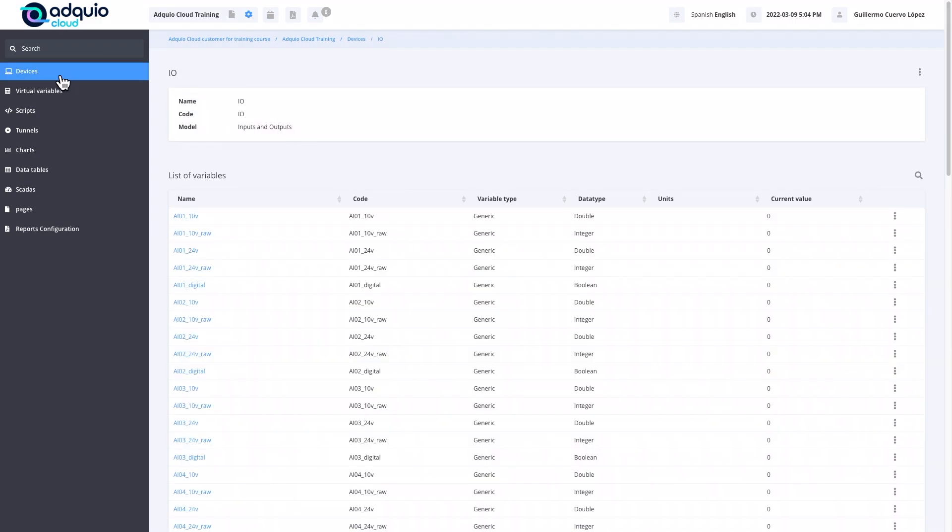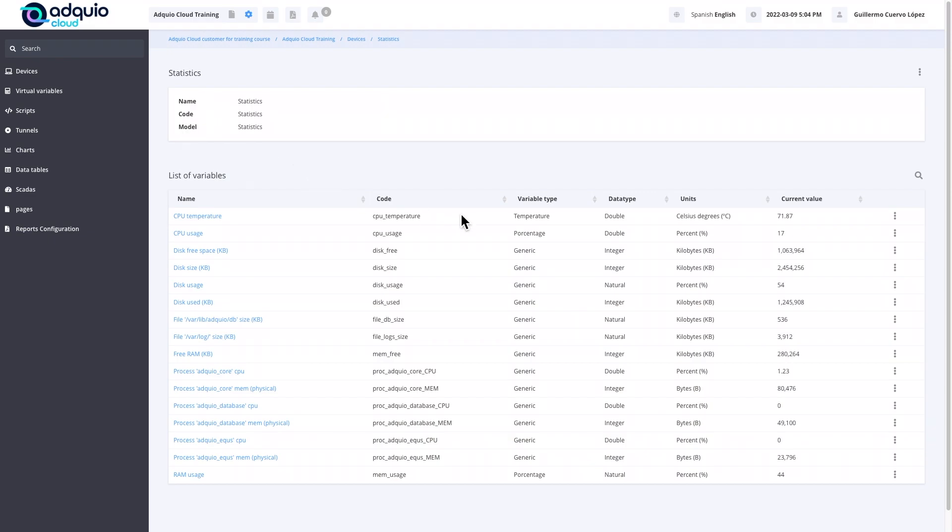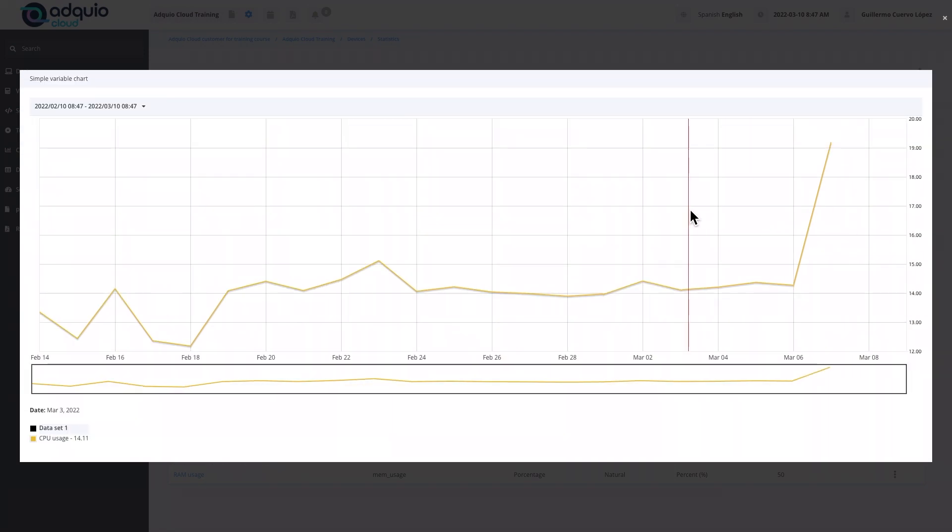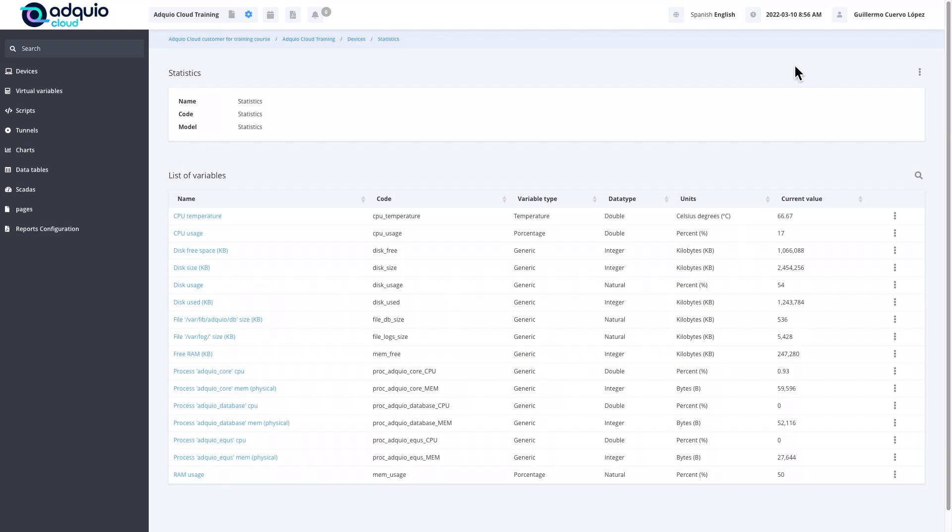From here, if we go to devices and go back into statistics, we will see that now we already have all the data in real time: the disk occupation, the CPU occupation, the temperatures, etc. We simply click on these points of any variable and we can see an instant graph of it. In the upper left part, if we wish, we can vary the range of this graph and select between which days and hours we wish to visualize. We already have an Adquio connected to our facility uploading all kinds of data in real time. It is being stored to be able to start studying them from now in the next few months and years.